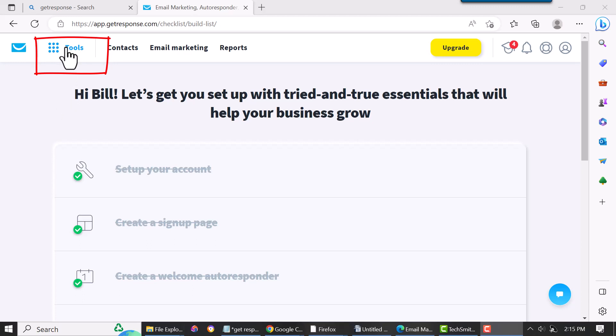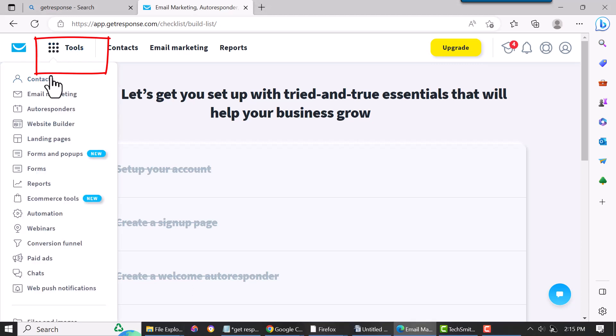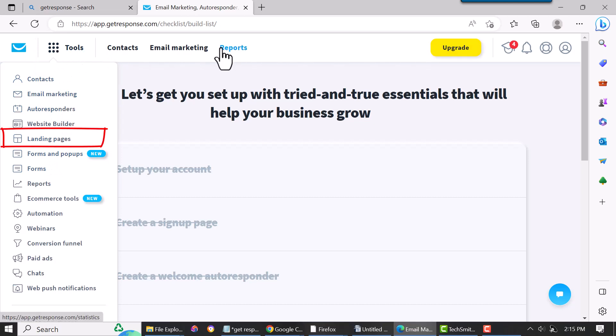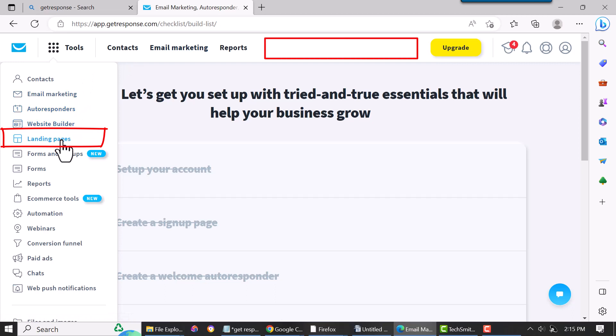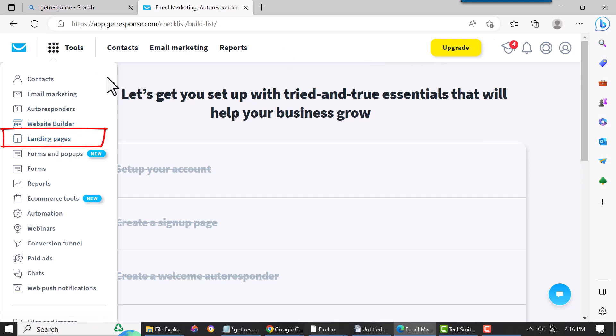Now sometimes it'll list all these items up here, or some of them, and sometimes it'll be in the drop-down. But lately it's always been in the drop-down. I've seen it both ways, so I just want to let you know. If you don't see it here, the landing pages will be up here.